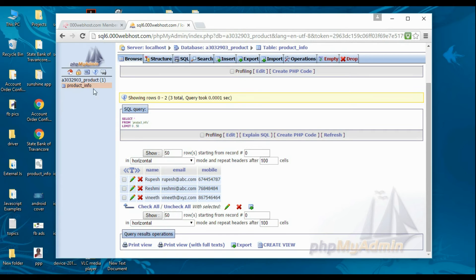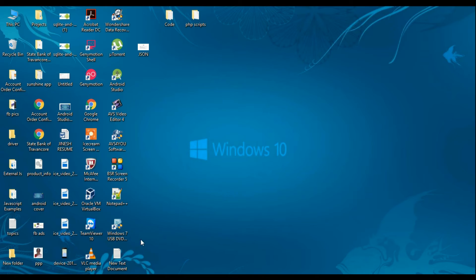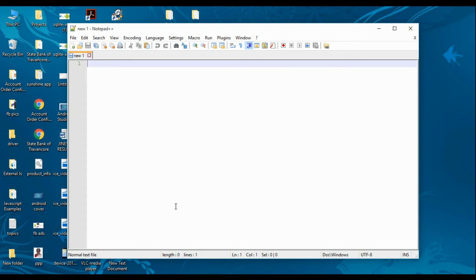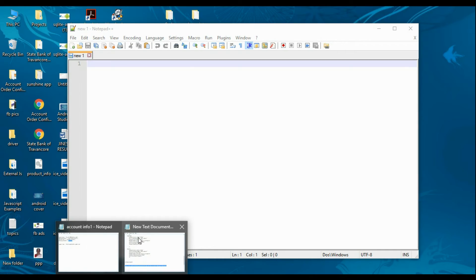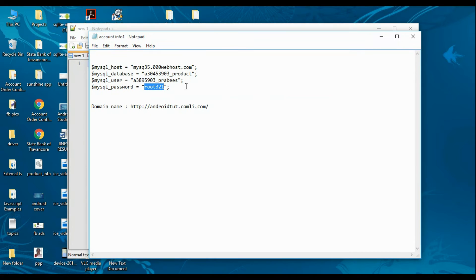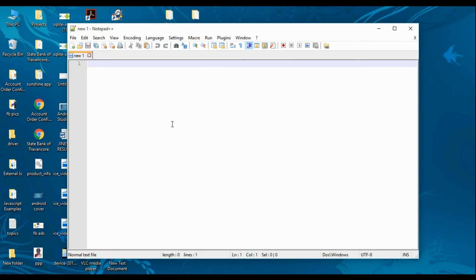Our database name is 'product', which contains a table called 'product_info', and that table contains three rows. We are going to write the PHP script to retrieve this information from the database. Open your favorite text editor. Here is the information we need: the hostname, the MySQL database name, the username, the password, and the domain name.